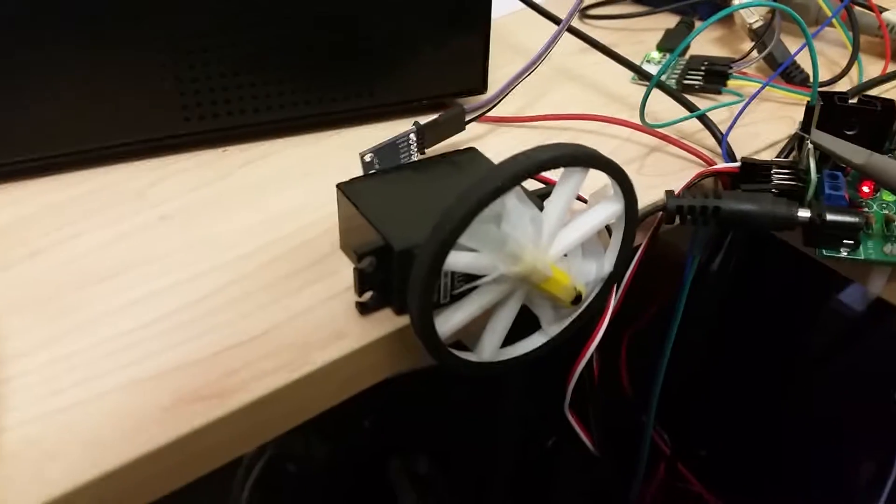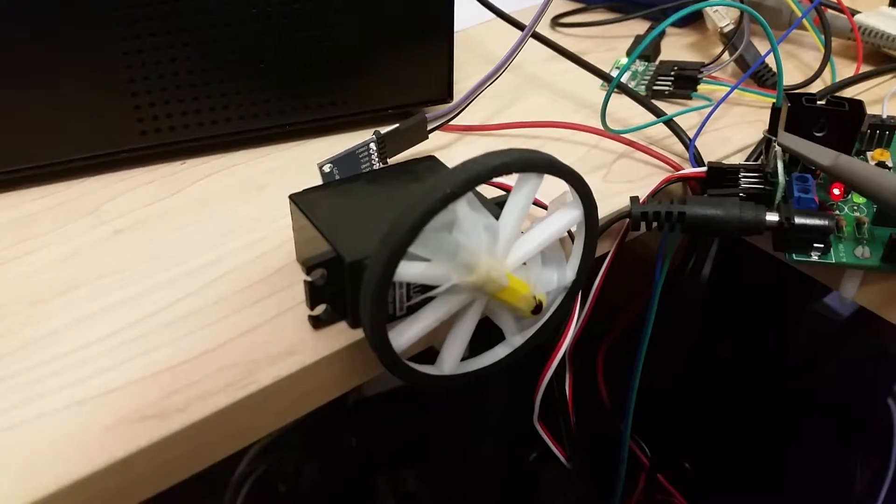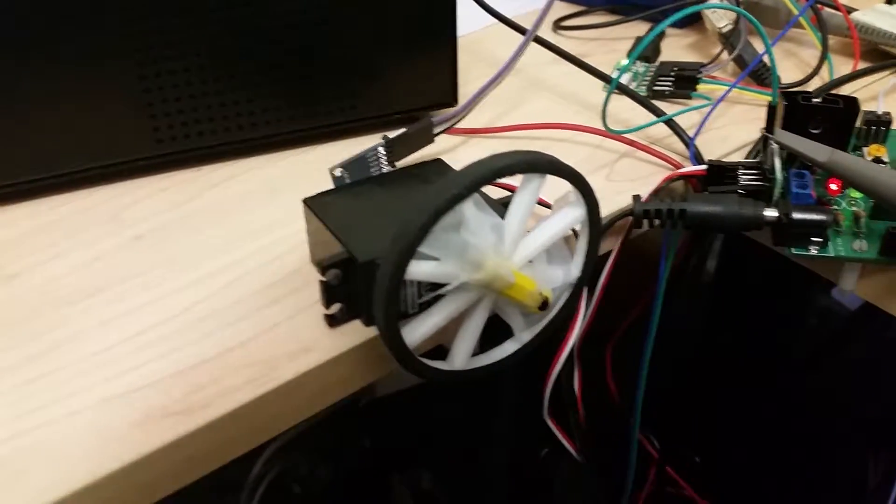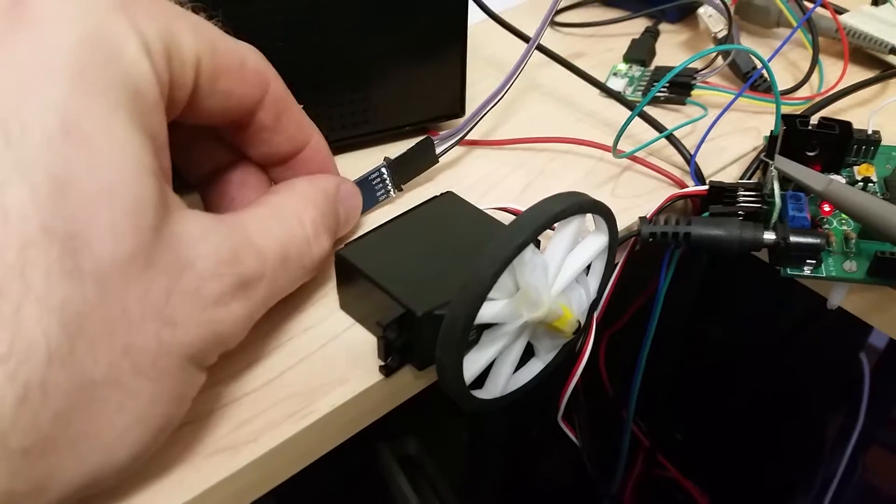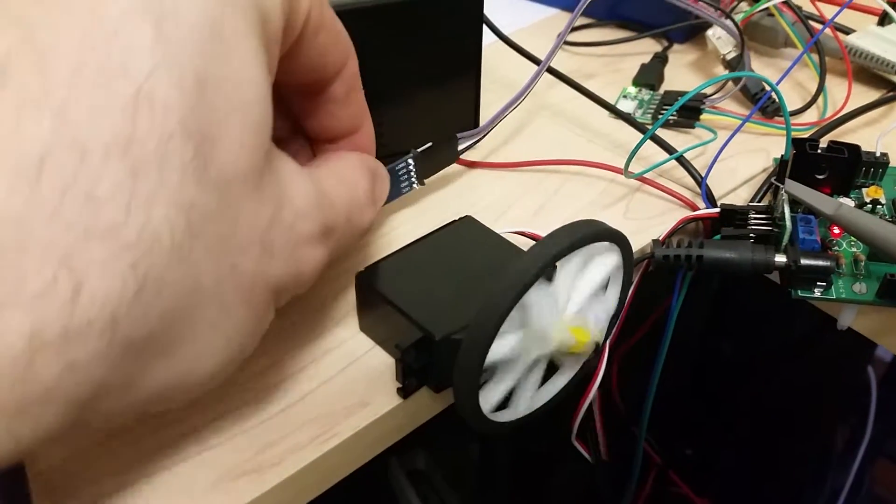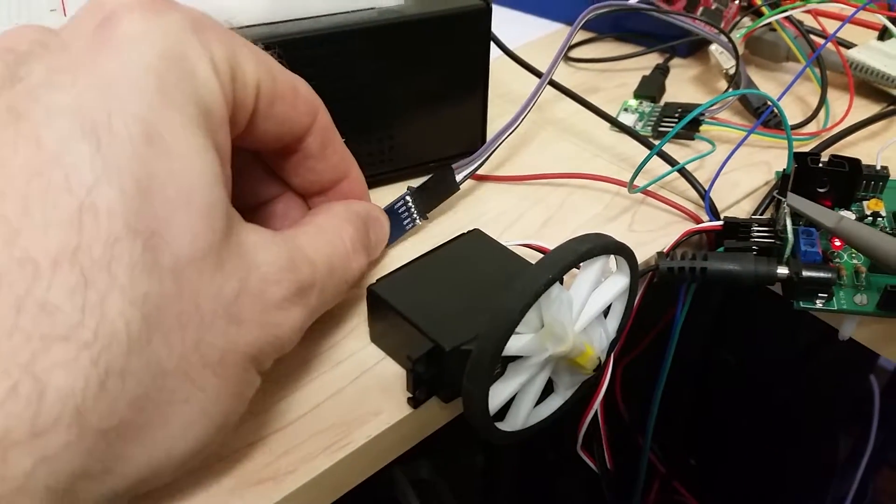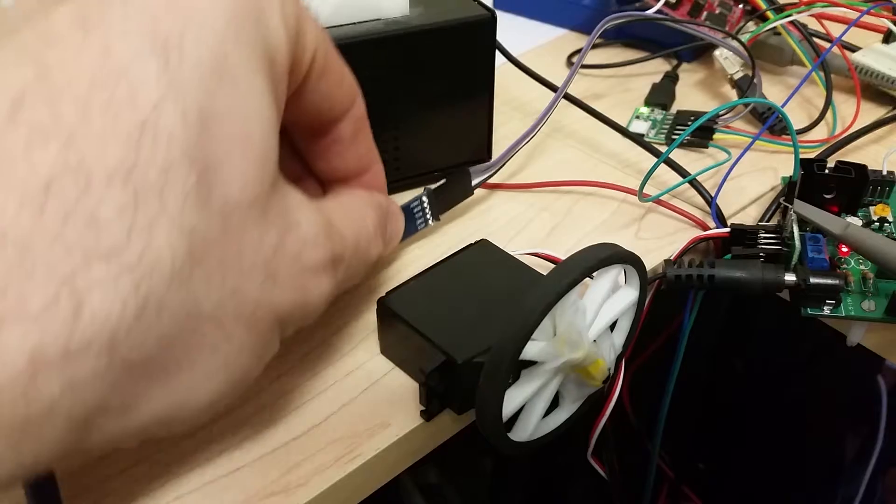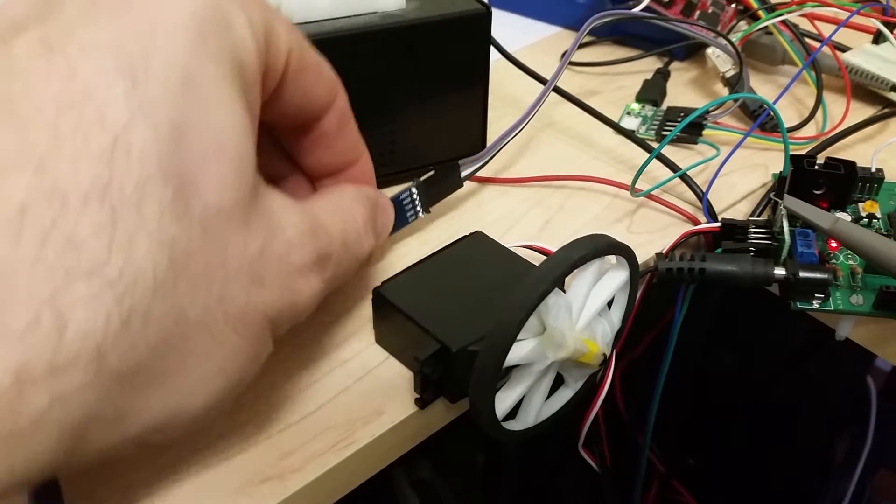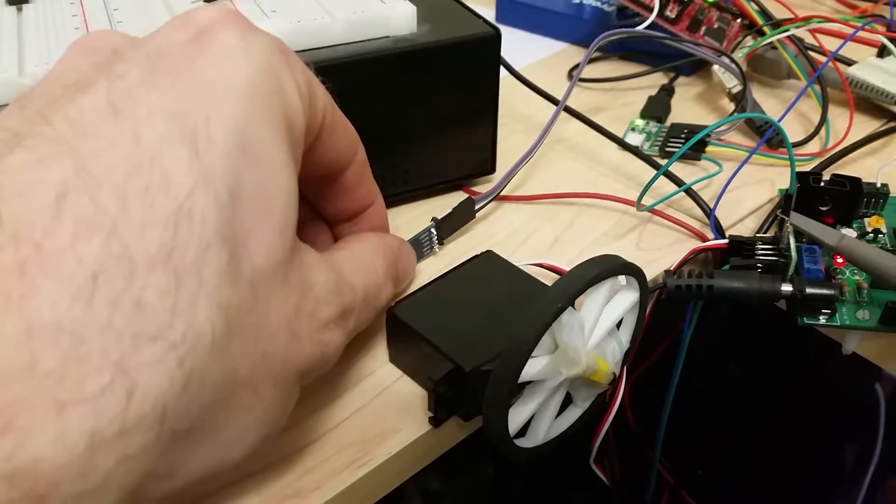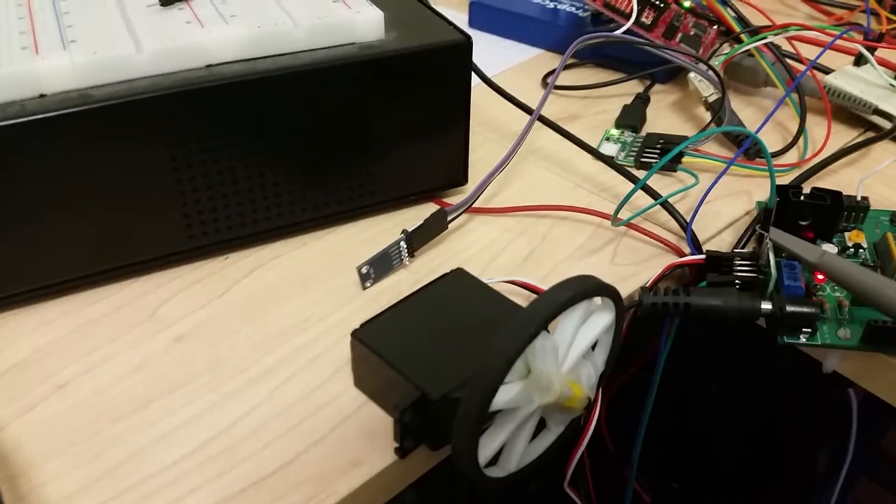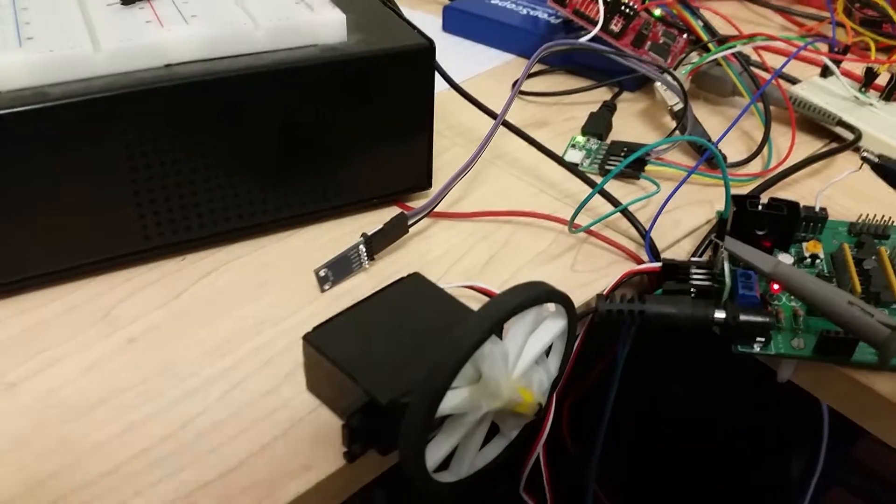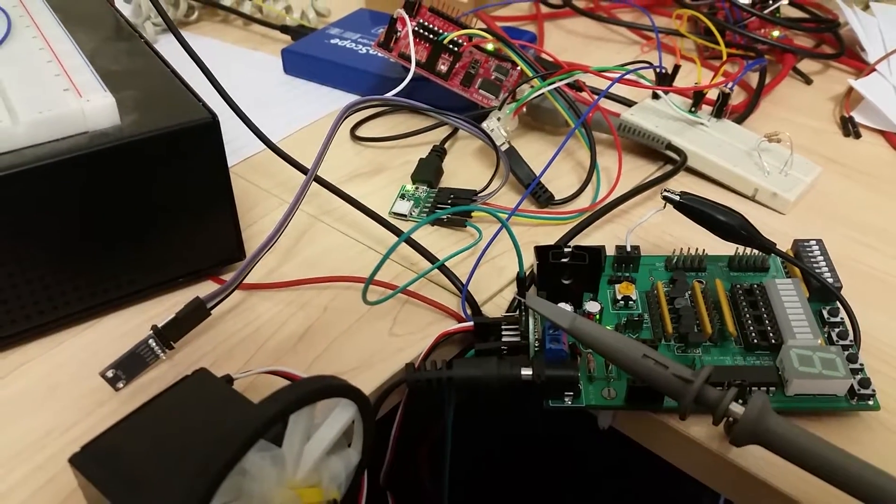It's a continuous rotation servo, so it can spin either way. Right now you can see it's twitching because it's actually being controlled directly. If I rotate this, it's being controlled by that magnetic Hall effect sensor, by that microcontroller there.